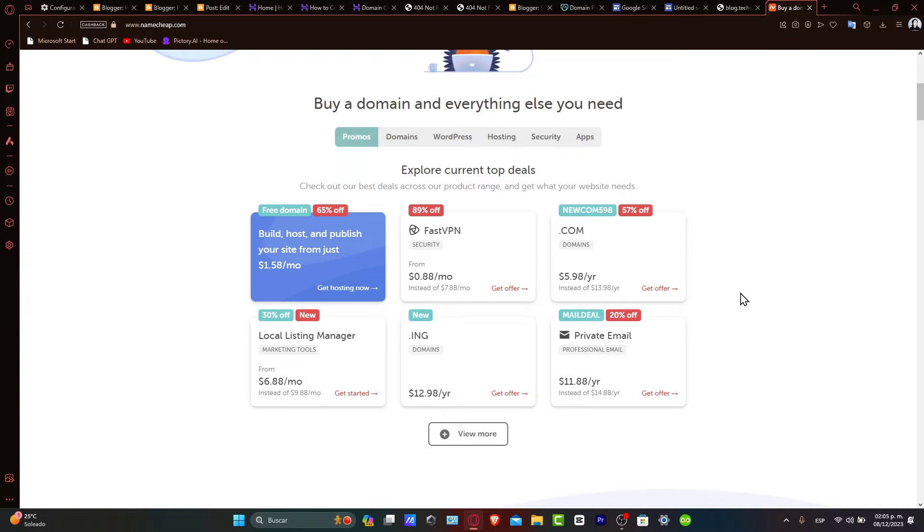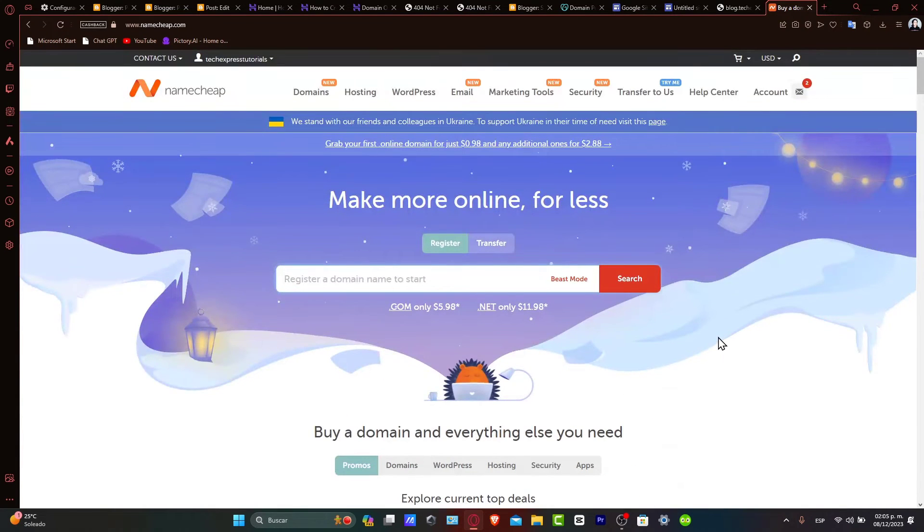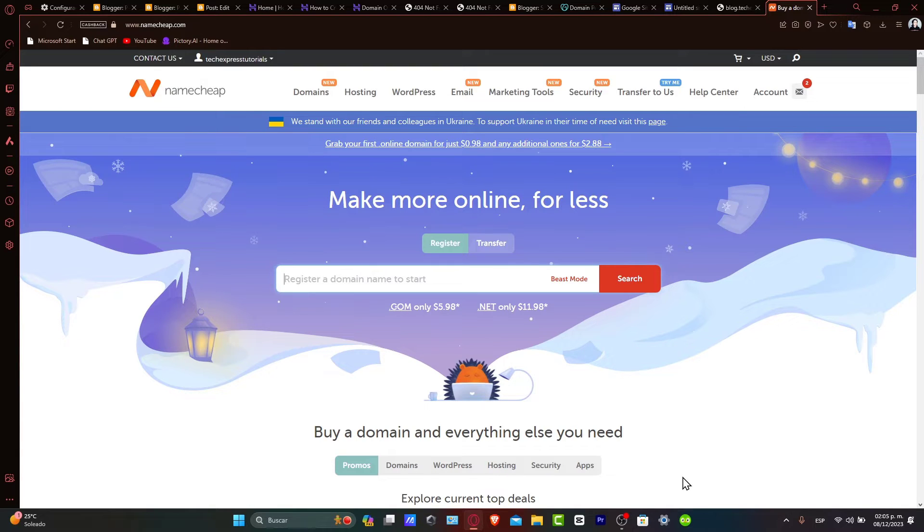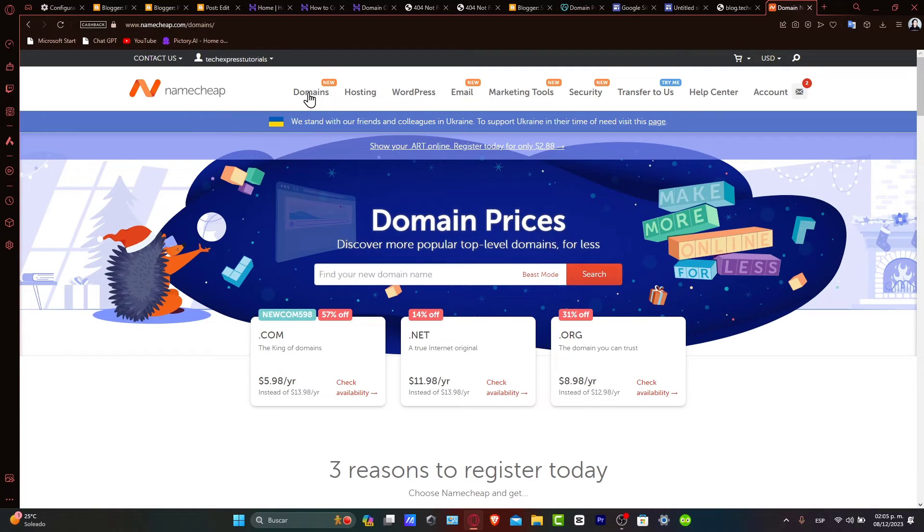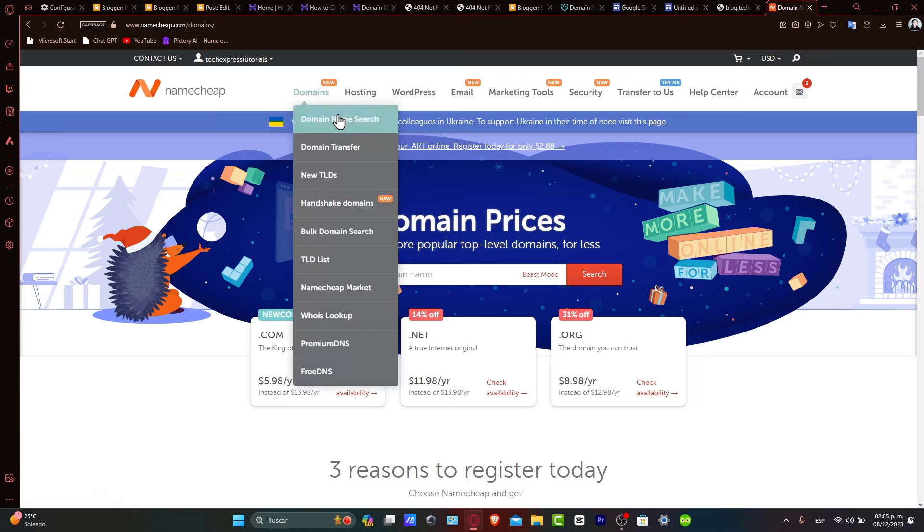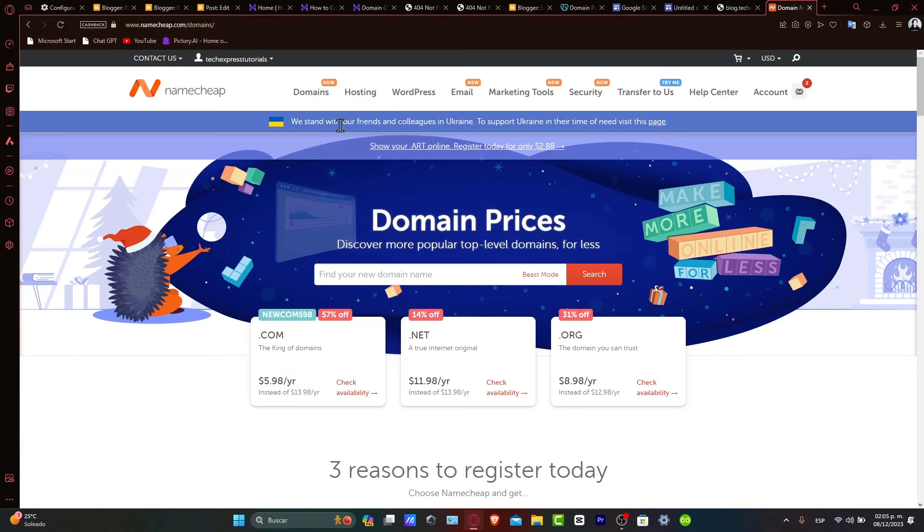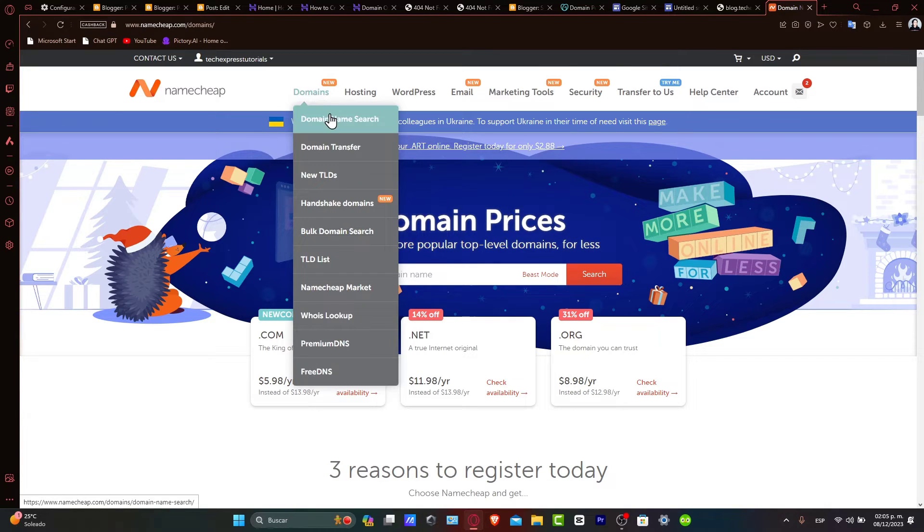First, ensure you have a domain registered with Namecheap to get started. In your Namecheap dashboard, go into domains. Once you are in the domains section, you'll see the registered domains. Find the domain you wish to create a subdomain for and click manage.